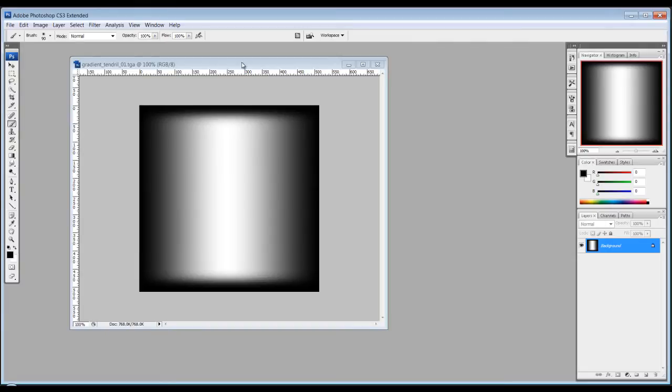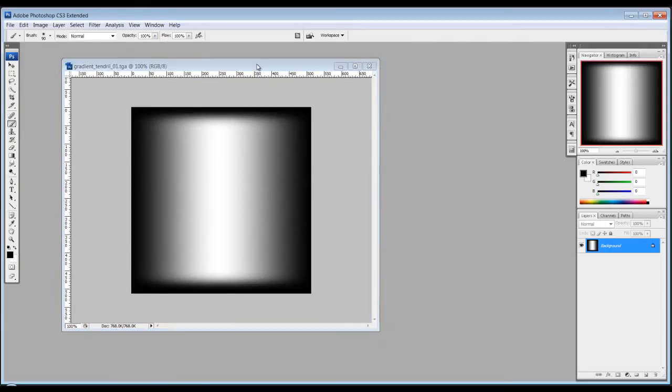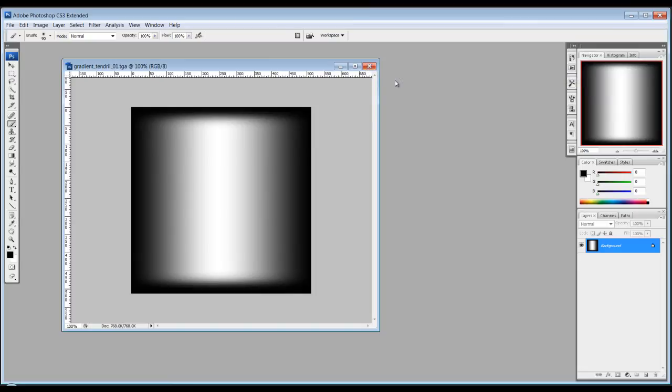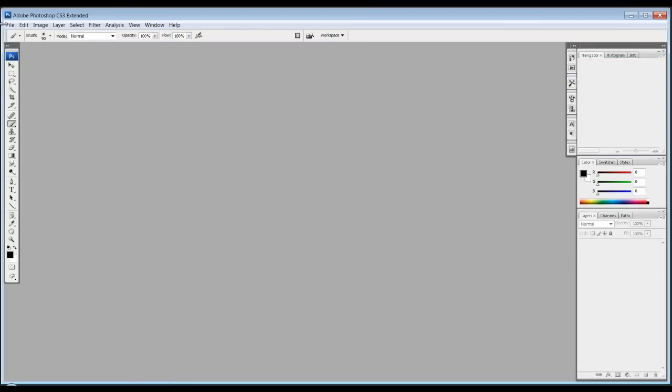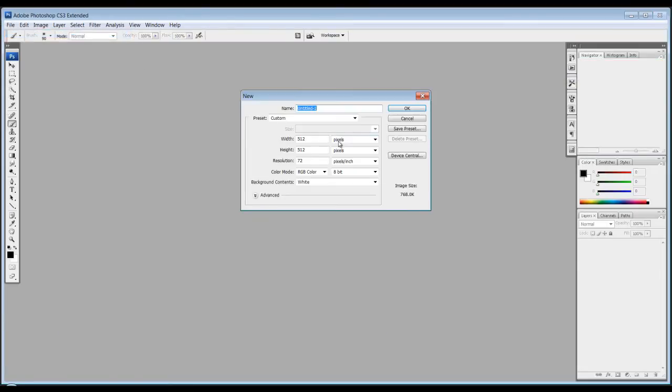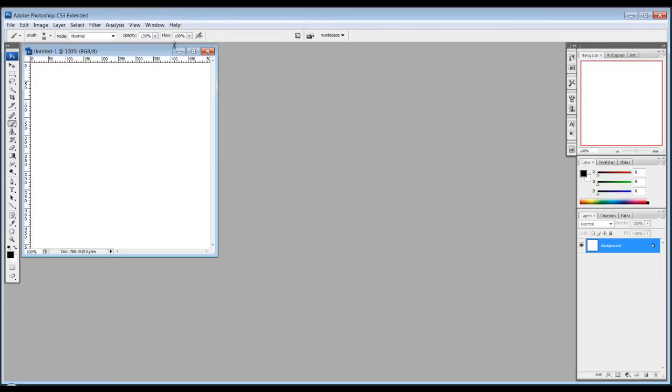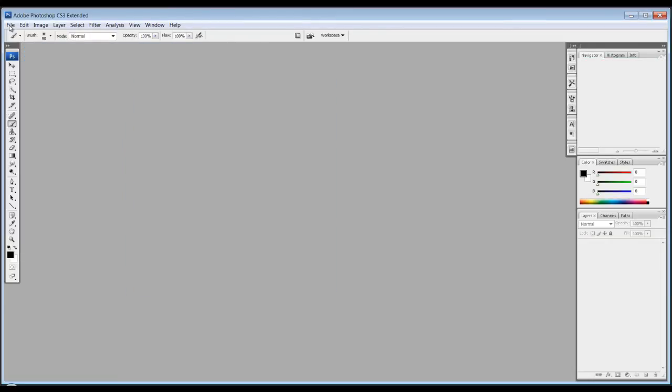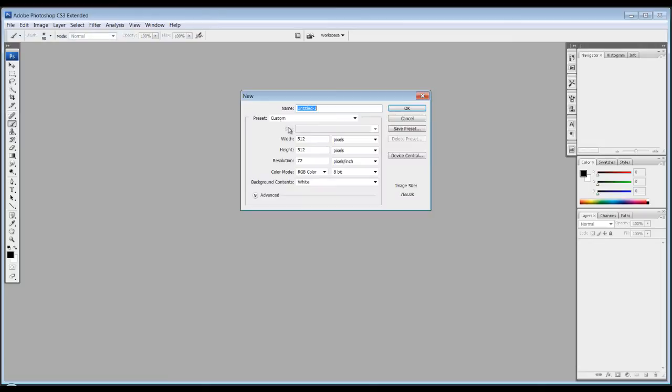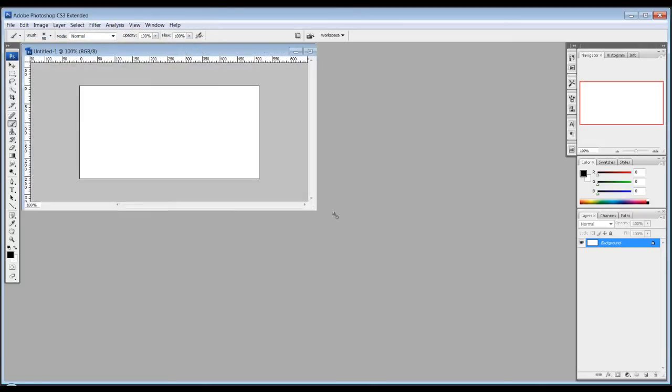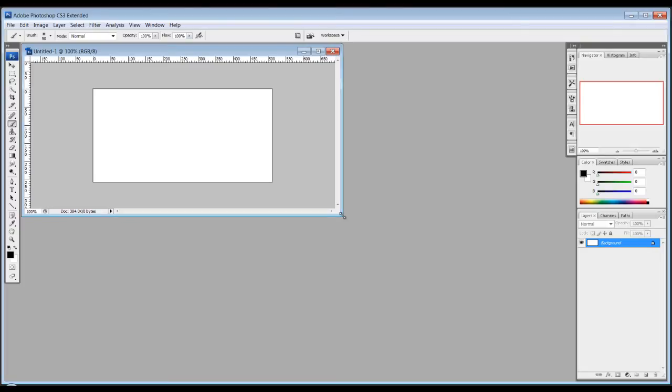Okay, so we're back in Photoshop and now we're going to make some textures for the tendril to be flowing. Just going to make new textures, file new. Let's make it a little longer, height 256 by 512. And shift F5 to make it black and make a new layer.